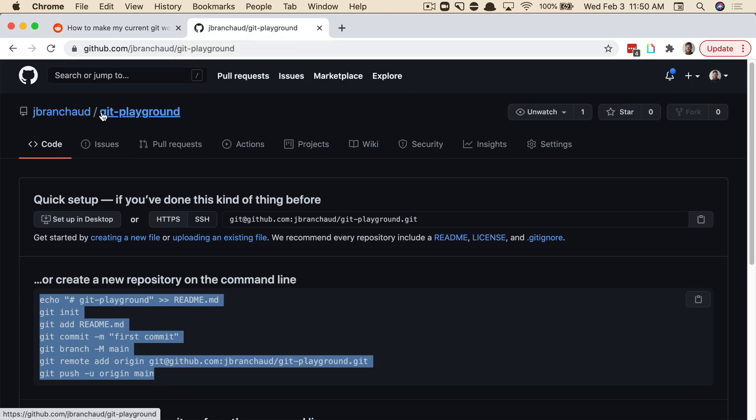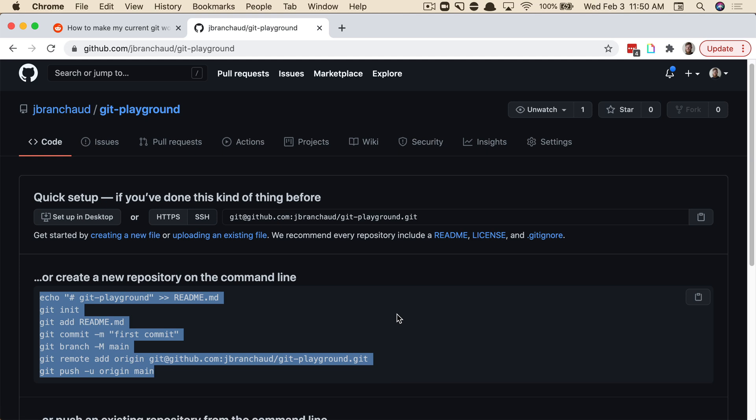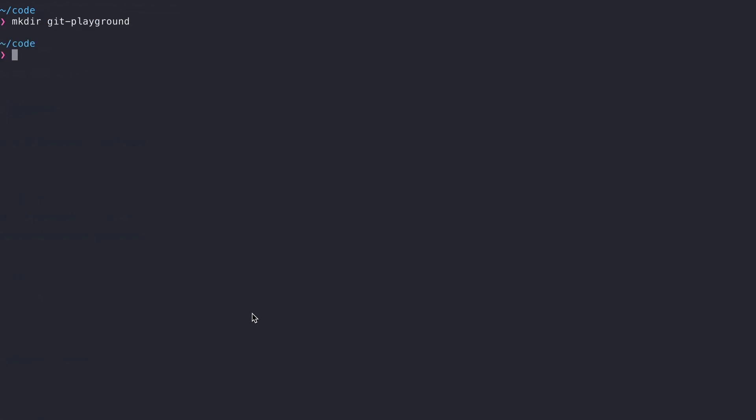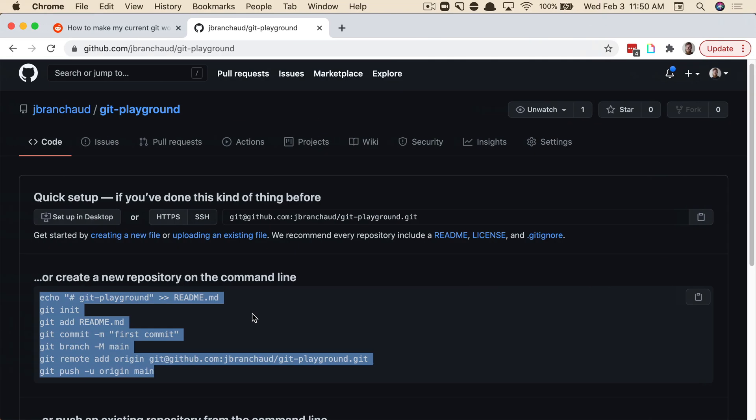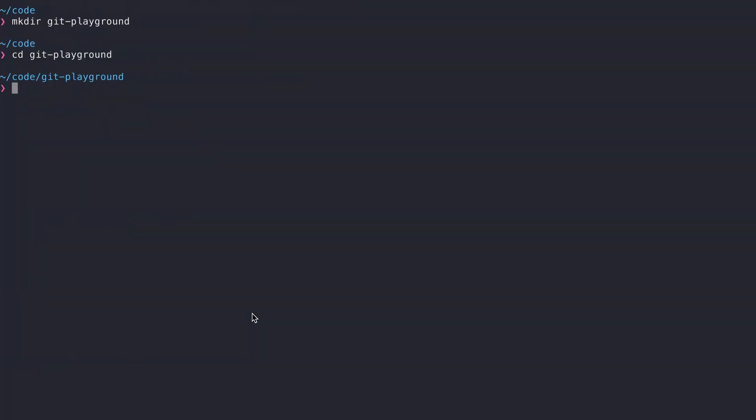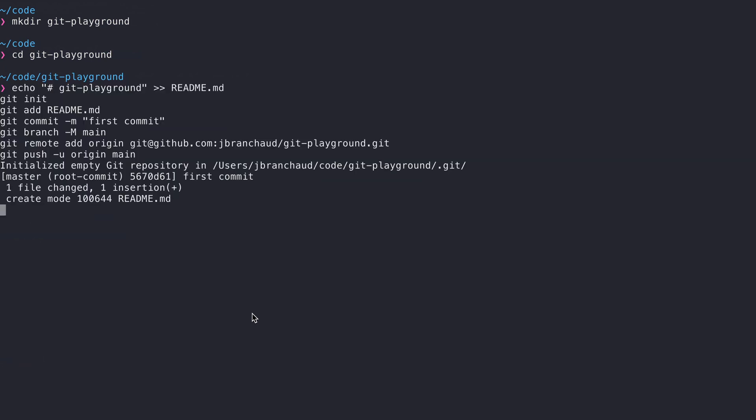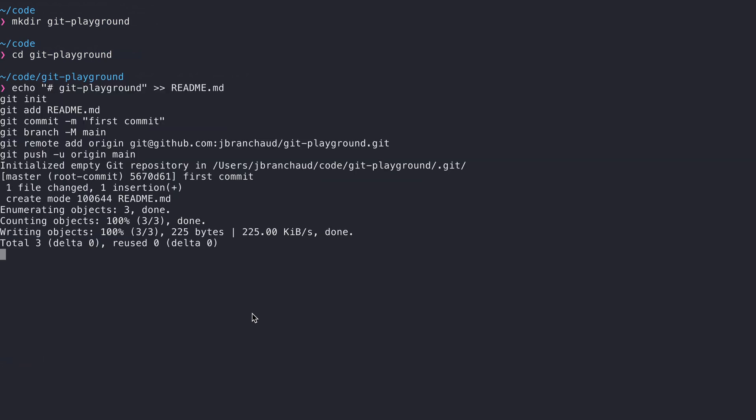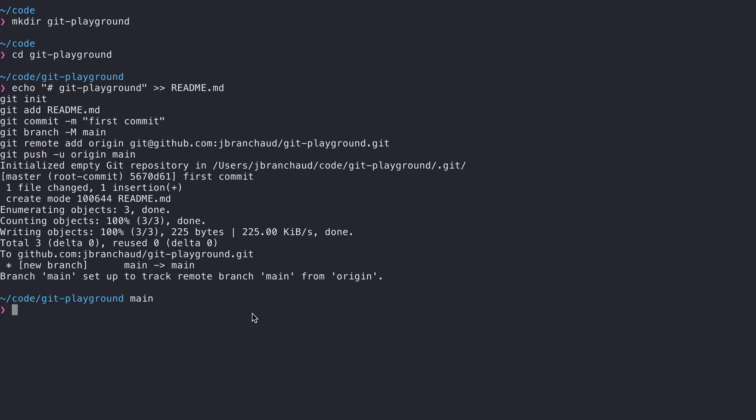So I've created something called a Git Playground. It's just a repository I'm going to play around with Git stuff. And so I've got some initial commands here that I can run in my terminal that are going to set up the repo. So I'm going to make the Git Playground, and I'm going to cd into that. And now I'm going to copy these commands and then run them. Okay, great. I think everything ran.